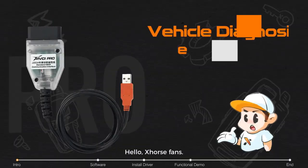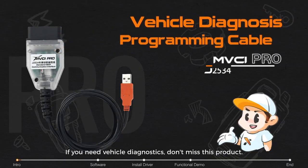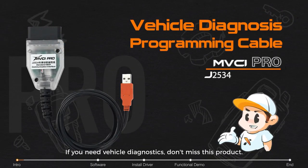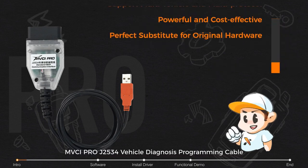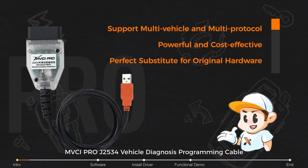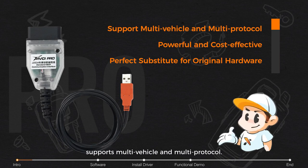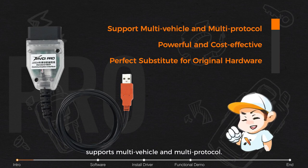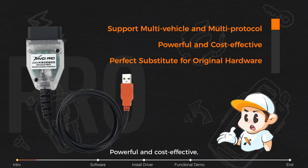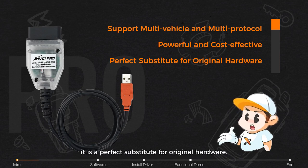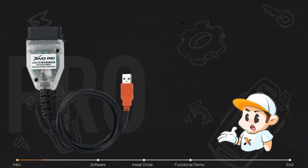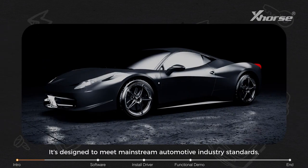Hello X-horse fans! If you need vehicle diagnostics, don't miss this product: MVCI Pro J2534 vehicle diagnosis programming cable. It supports multi-vehicle and multi-protocol, powerful and cost-effective. It is a perfect substitute for original hardware.